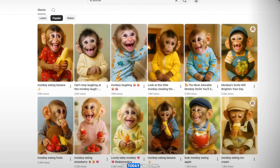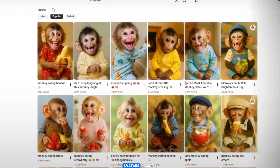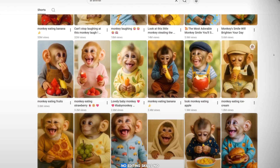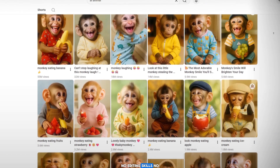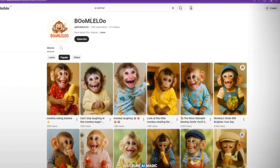So today, I'm going to show you how you can do the same using a brand new AI tool that creates talking animal videos and AI avatars in just a few clicks. No editing skills, no animation knowledge, just pure AI magic.